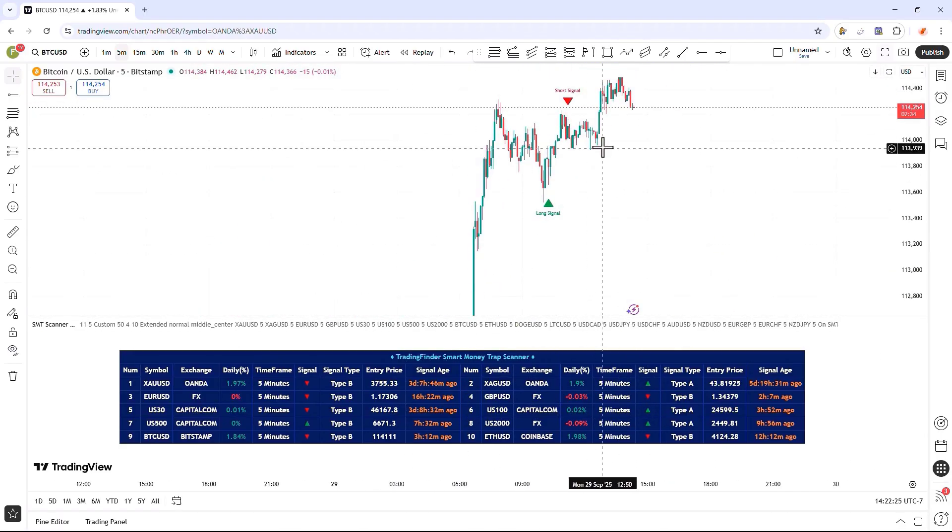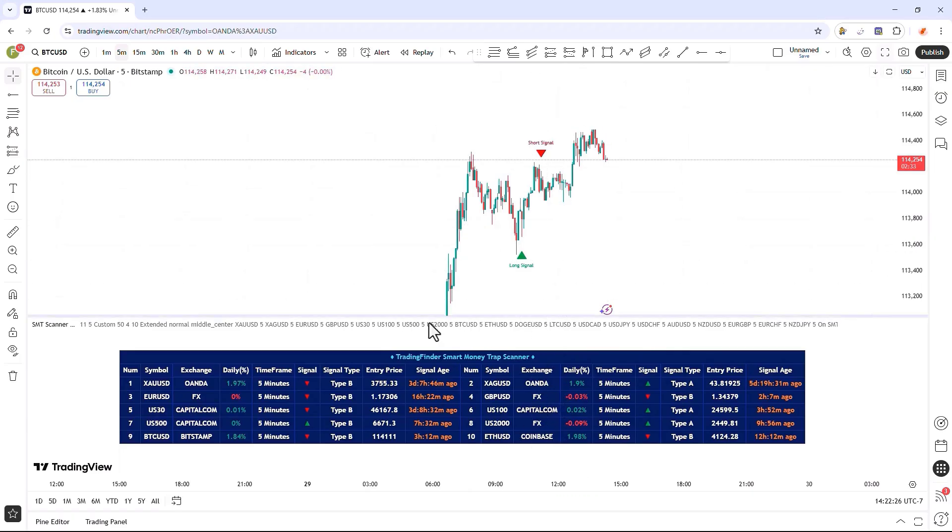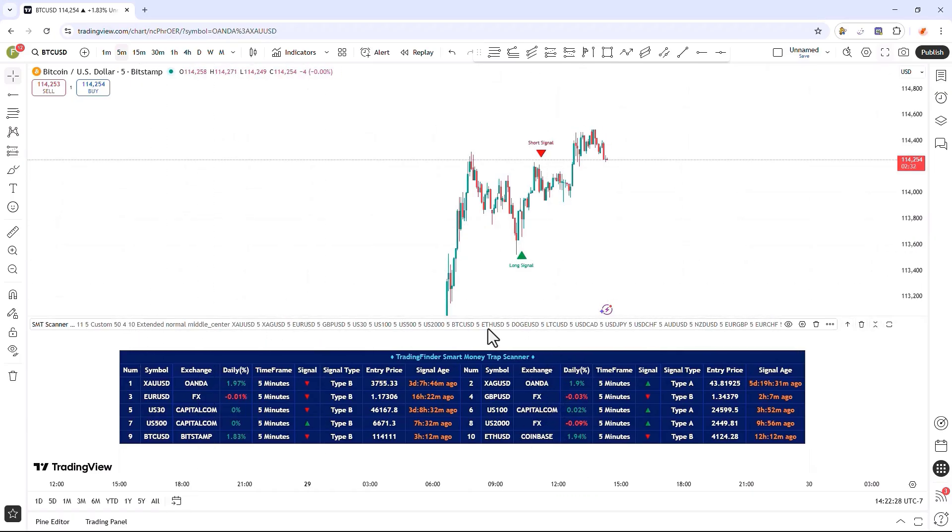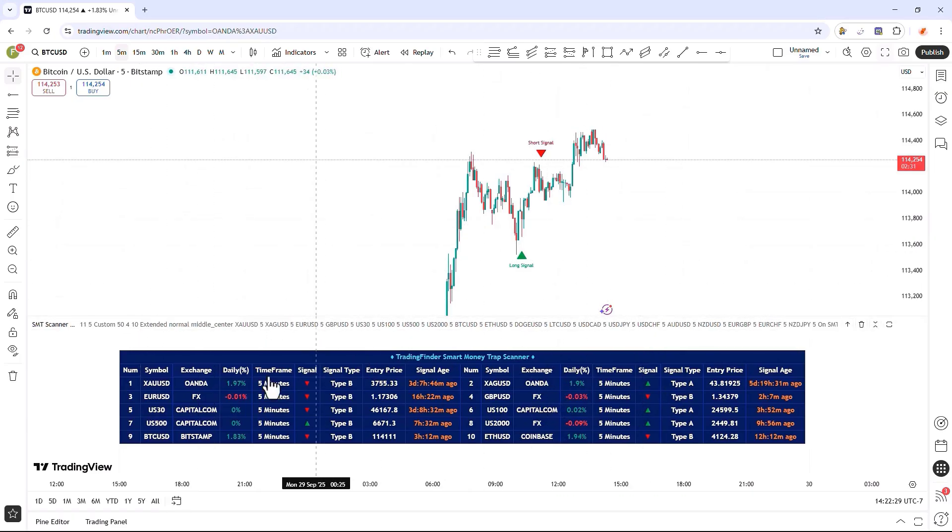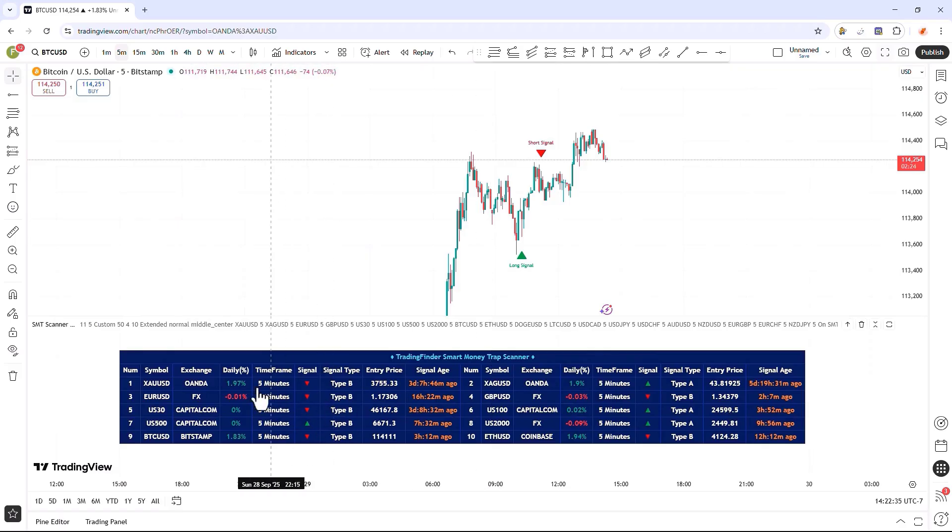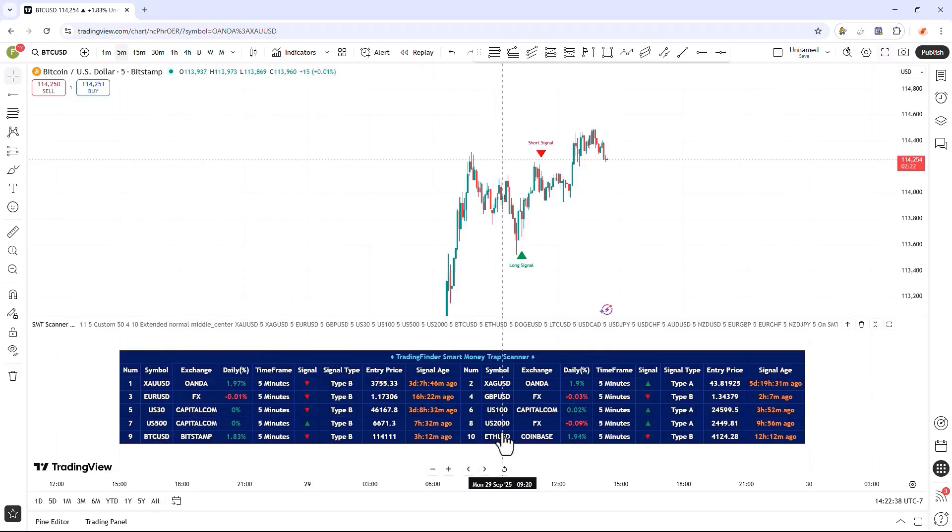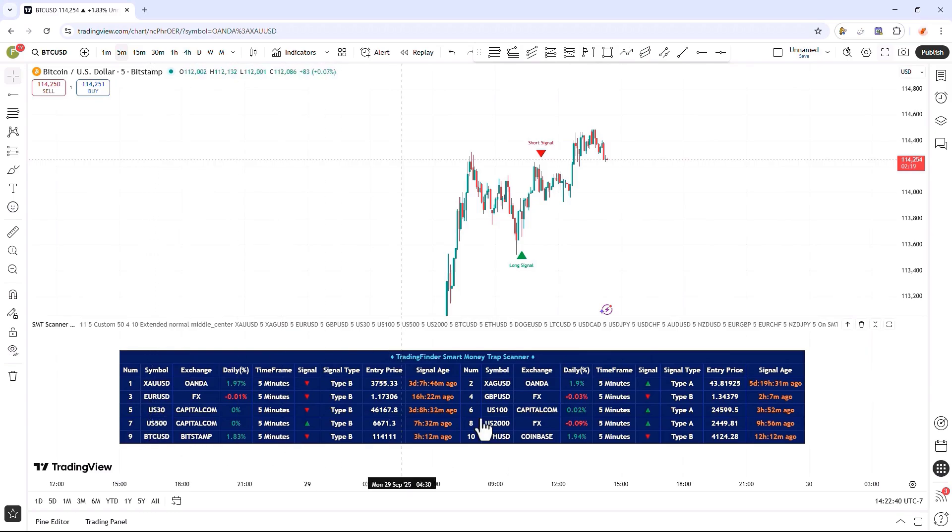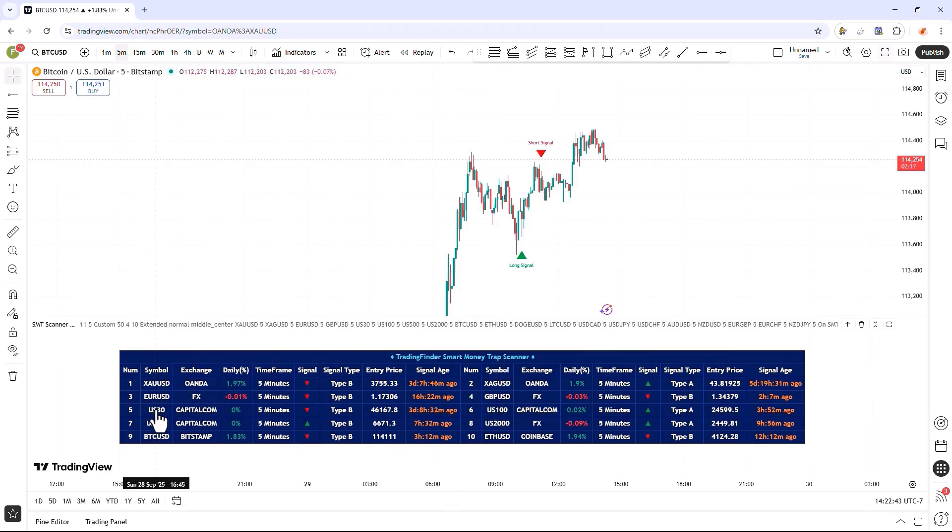When we apply the indicator to the chart, a window appears at the bottom of the chart, which contains a table. In this table, there are 10 different trading symbols, and we can customize and modify each symbol according to our own strategy system.